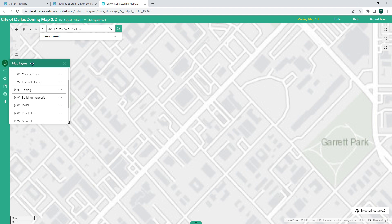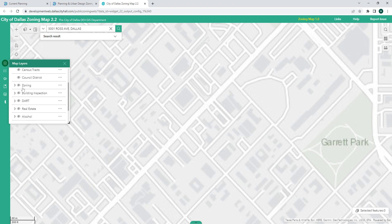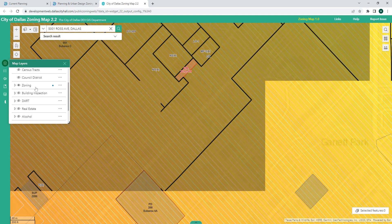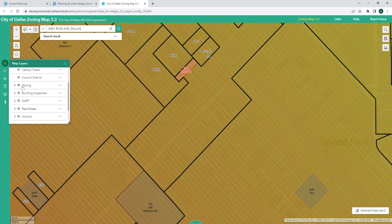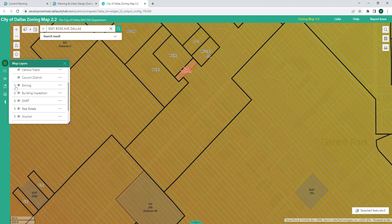Layers are collections of information for graphical representation of any given data. Scrolling through, there are a number of different layers. This one says Zoning and it has a little cross through the eye, which means it's off. I'm going to click on the eye to turn it on, which should bring up a lot of information — though potentially more than we're looking for.